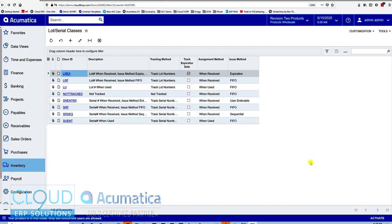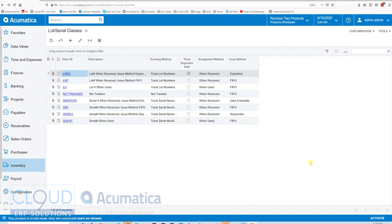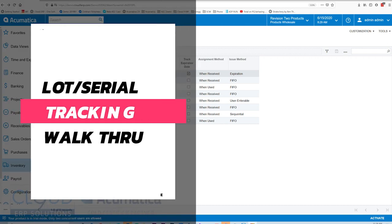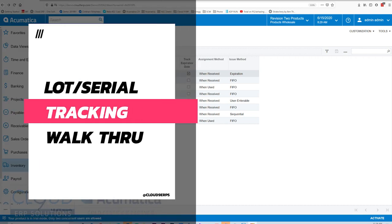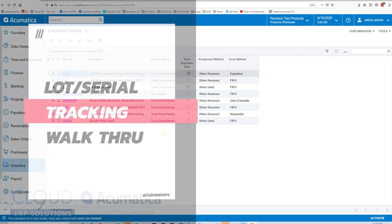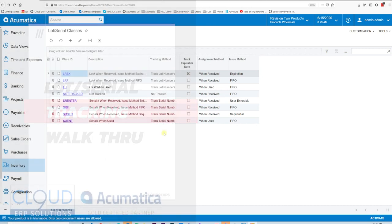Hello and thanks for watching this Acumatica video brought to you by Cloud9 ERP Solutions. In this video we're going to talk about tracking lot and serial numbers in Acumatica — your ability to receive and sell items and track them by specific lots or serial numbers.